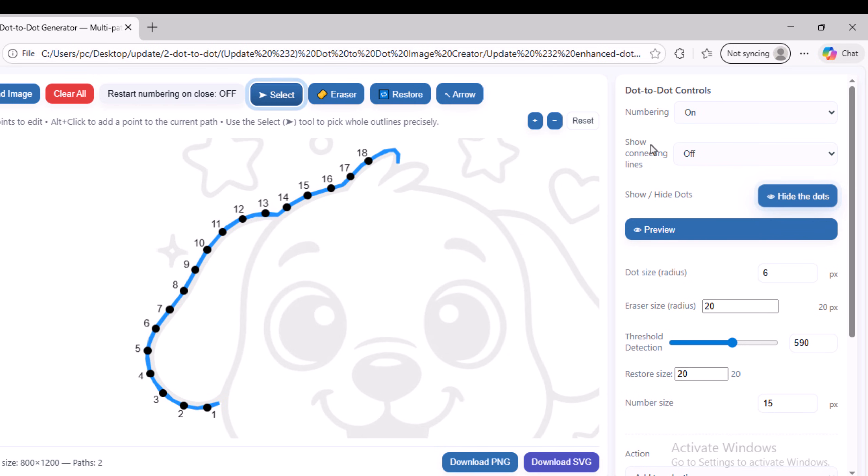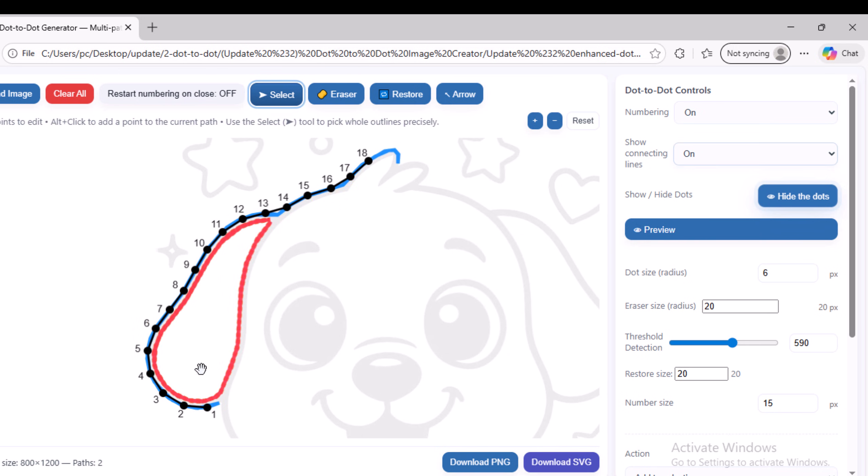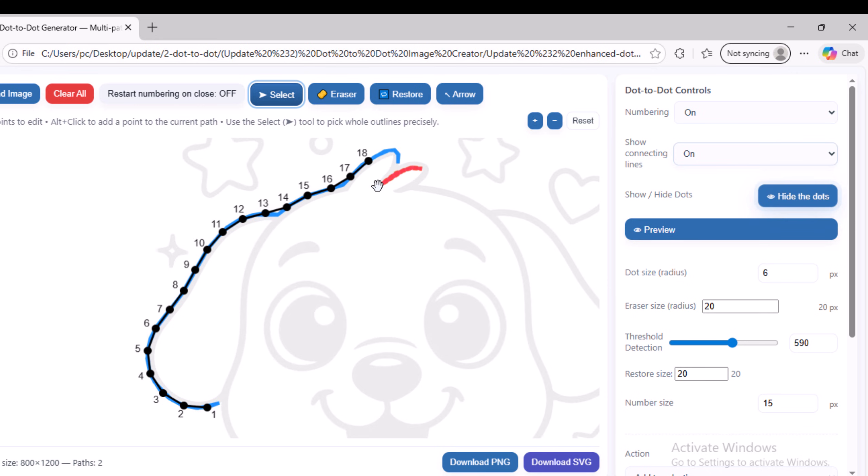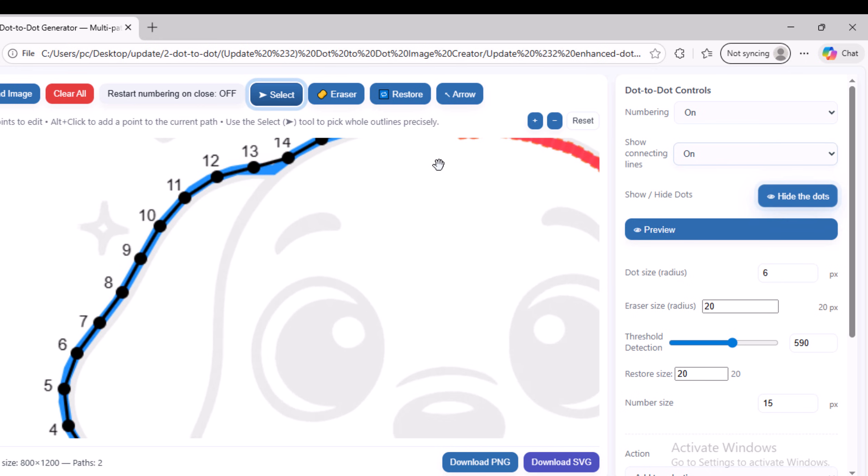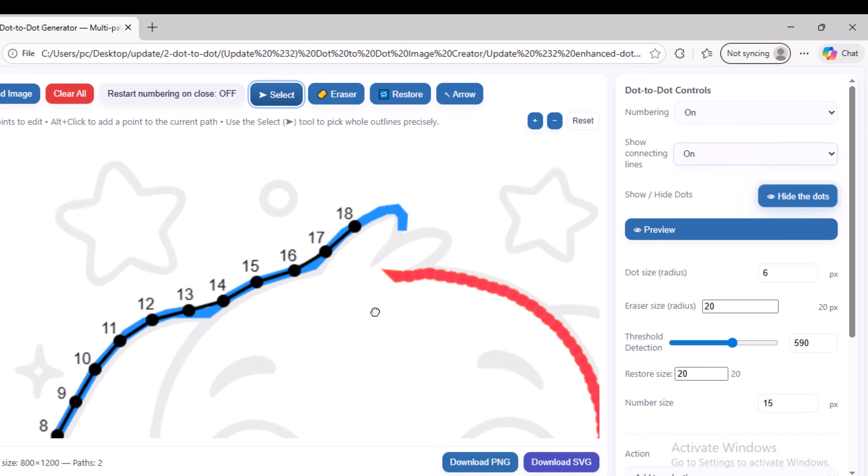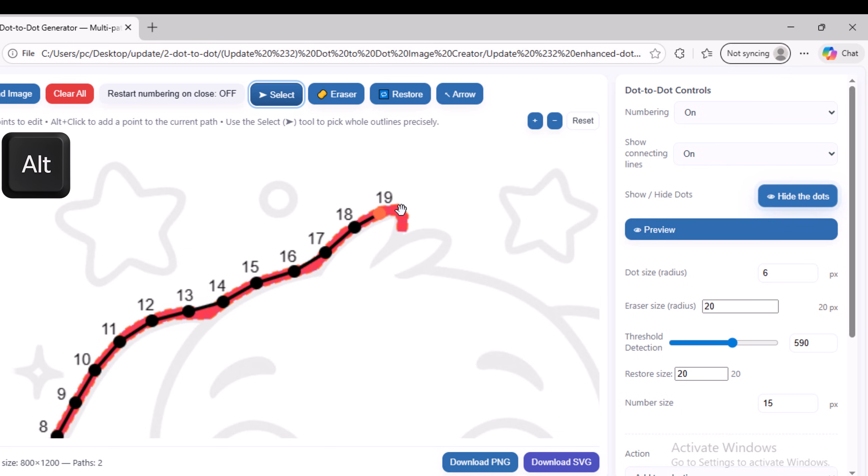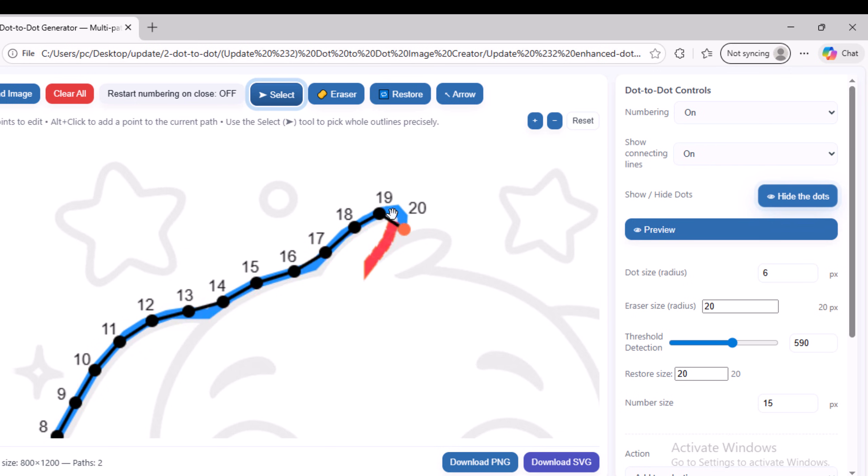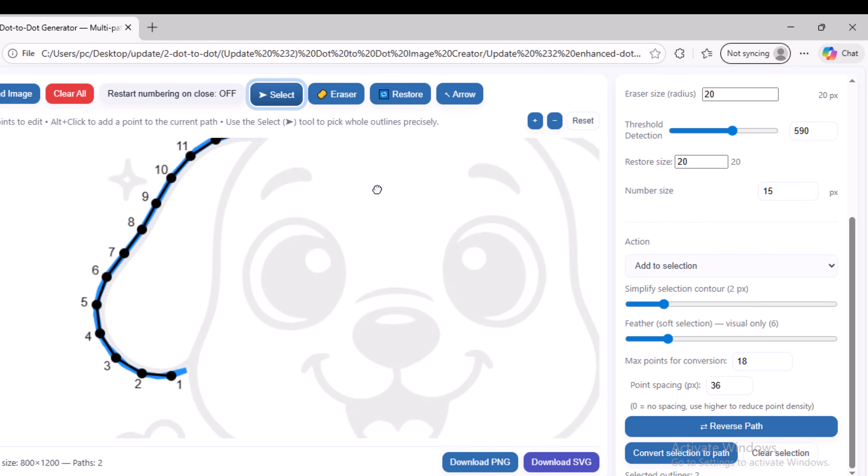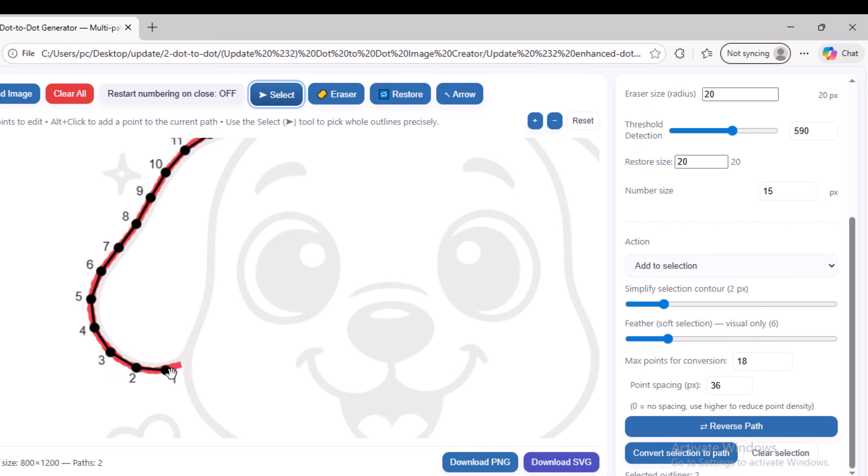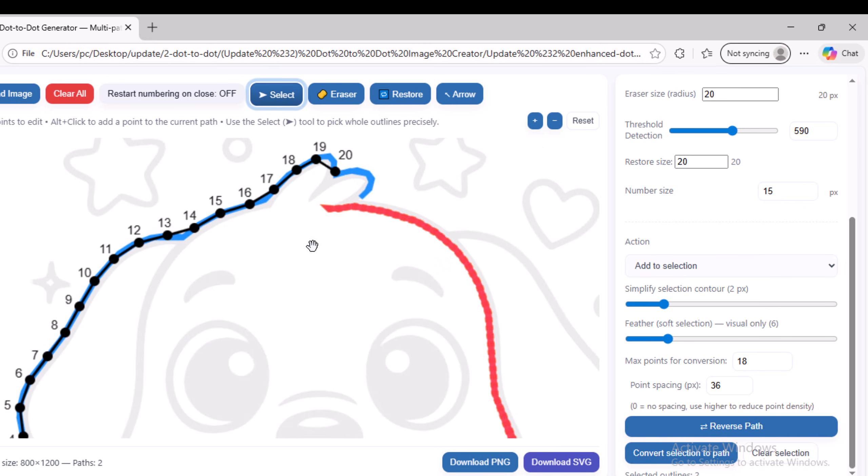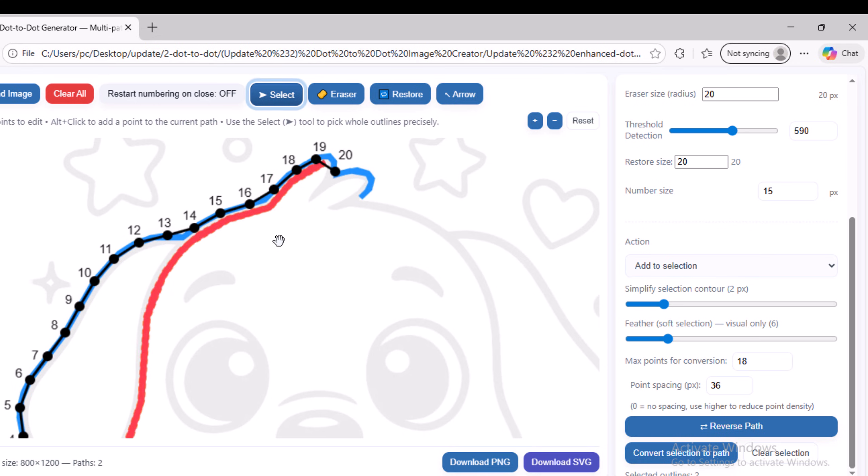I will also reduce the spacing between them. I will also show the line that connects each dot to the next, as we will need it. After drawing the dots, you can manually add or remove points from the path yourself. Simply press the Alt key and click anywhere inside the path to add points. Notice in this path that the first point starts at the bottom and the last point, which is point 20, is at the top.